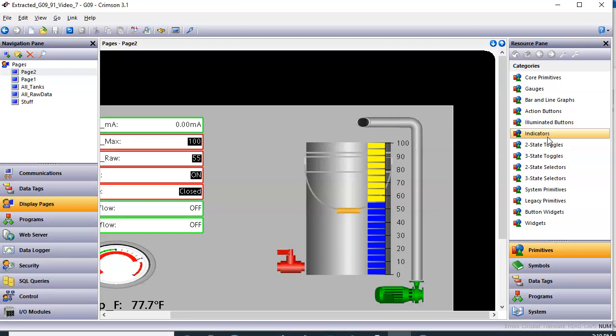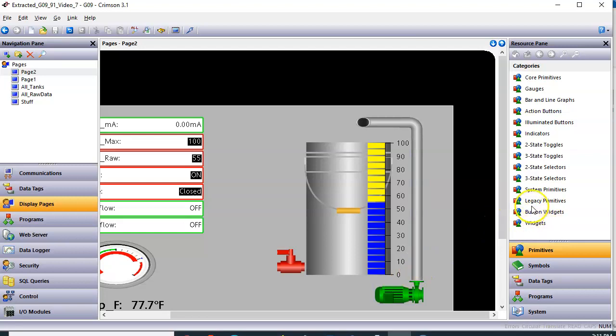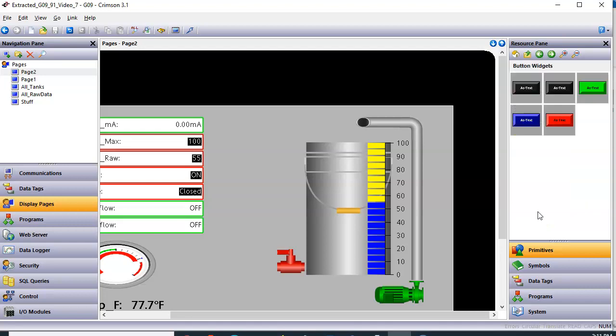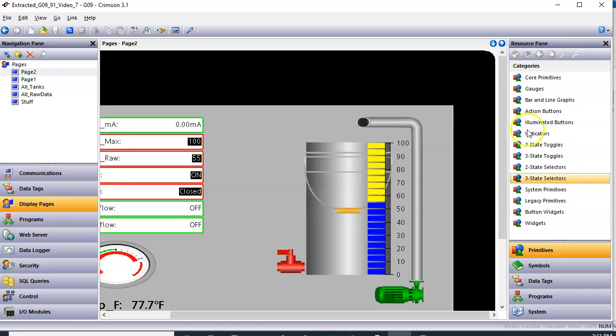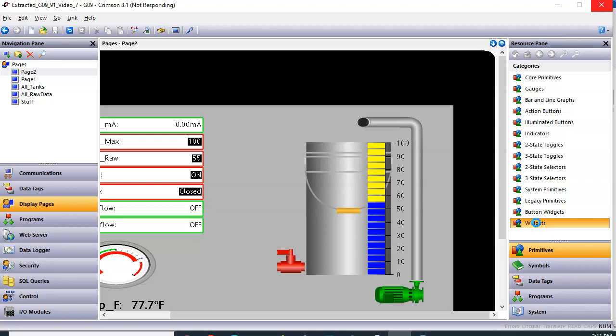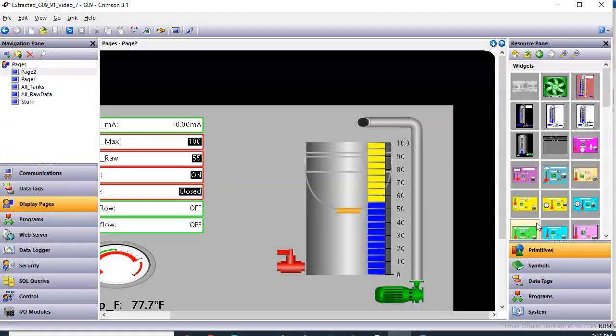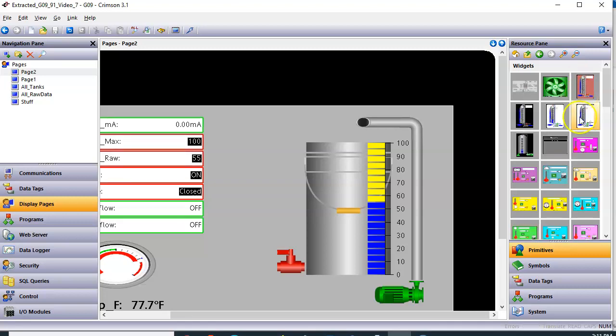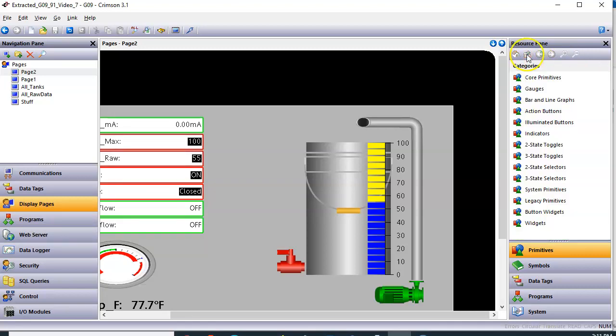What we want to do is make the pump and the valve items on our screen be completely reusable widgets as well. So if you notice here on my Crimson, I've got below legacy, button widgets, and I have a category just called widgets. Now if this is the first time you ever create a widget, you won't have any of these categories and don't freak out about that. When we get done with this, you will have a category called widgets.